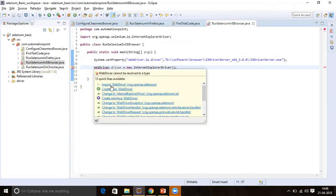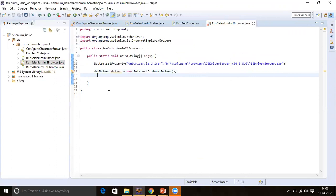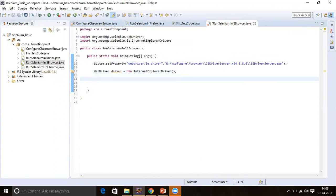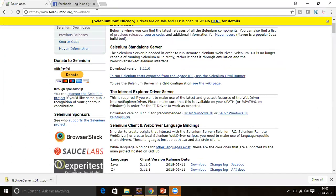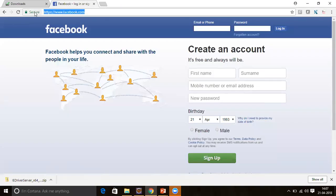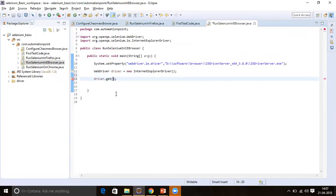After that, we'll launch Facebook in Internet Explorer. Use the driver variable and call driver.get(), passing the Facebook URL as a string. Terminate the line. This line of code will launch Internet Explorer and open Facebook in it. Let's run this script as a Java application.